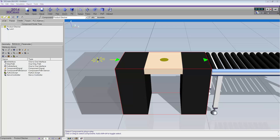Hello, this is William from Visual Components, and welcome to part two of the Product Stacker video tutorial. In this video, you're going to learn how to model a component so that it can be connected and controlled using a PLC — in this case a TwinCAT3 PLC.